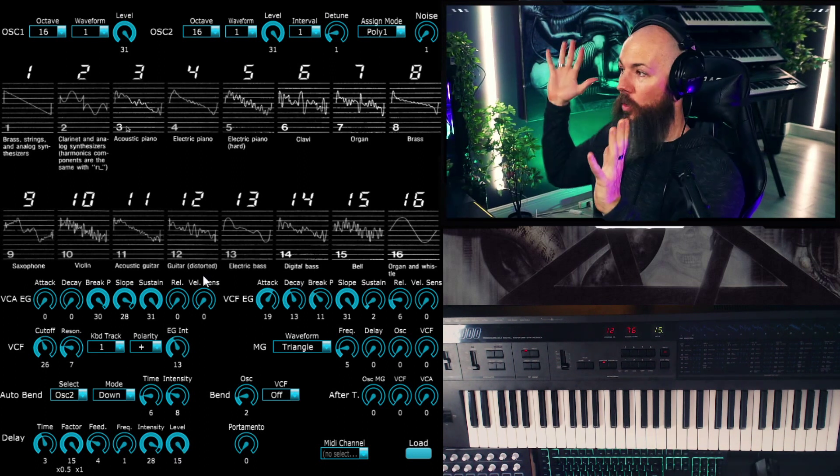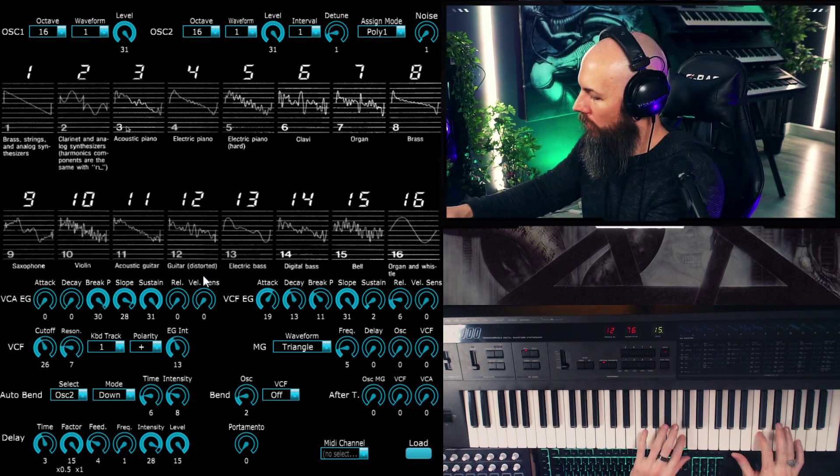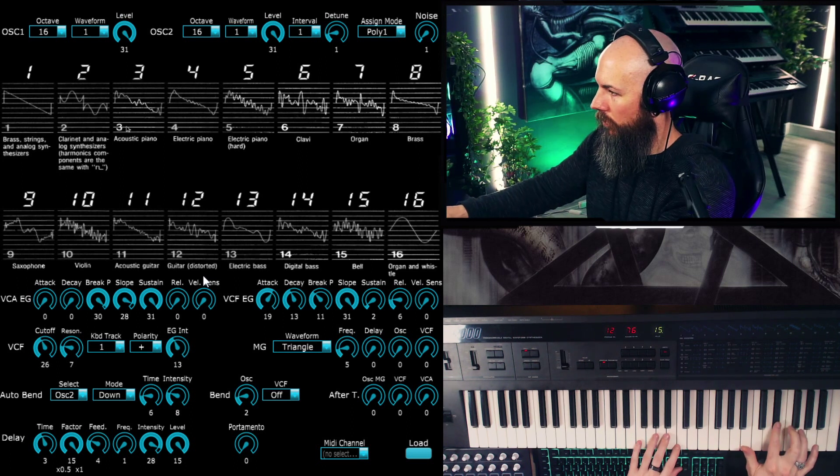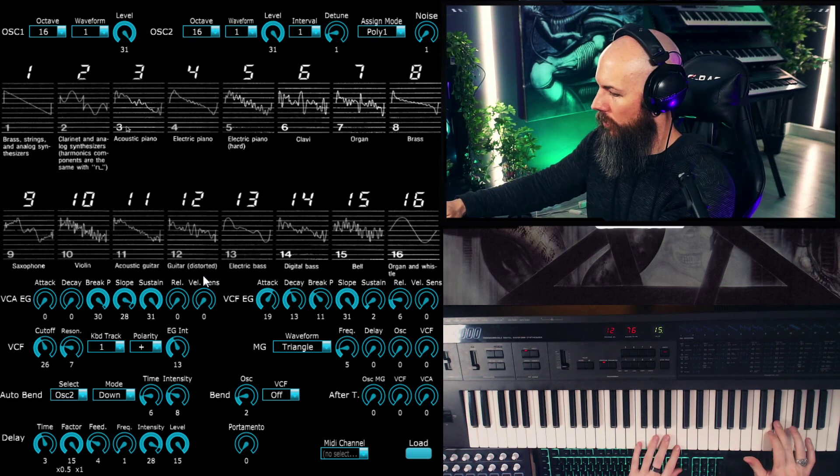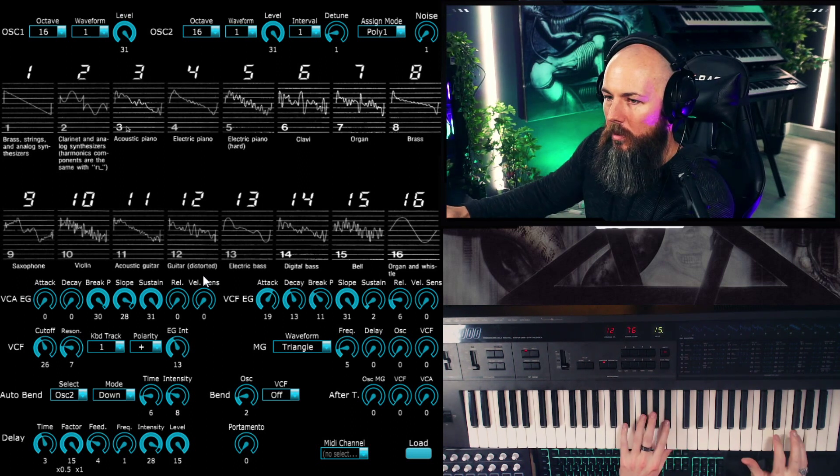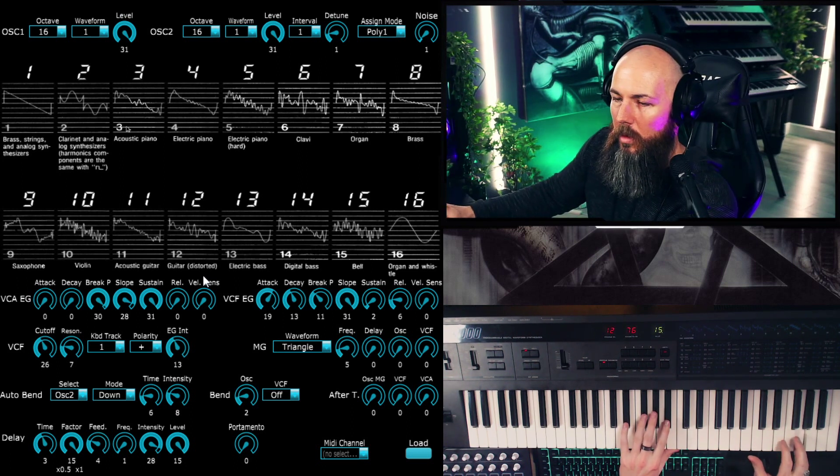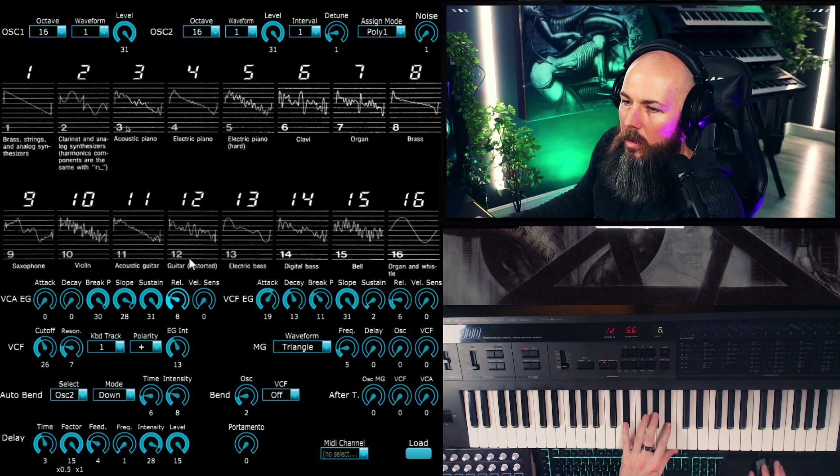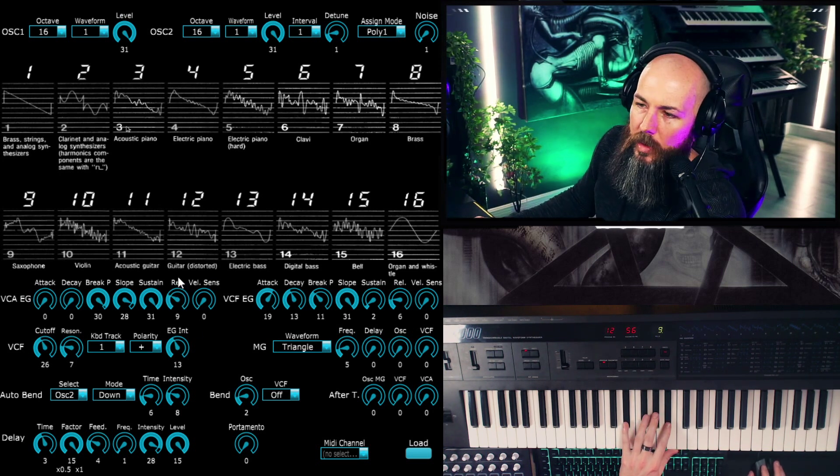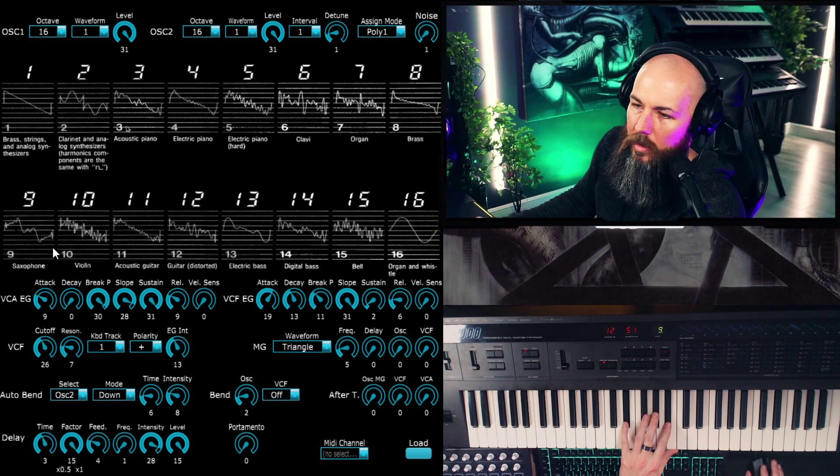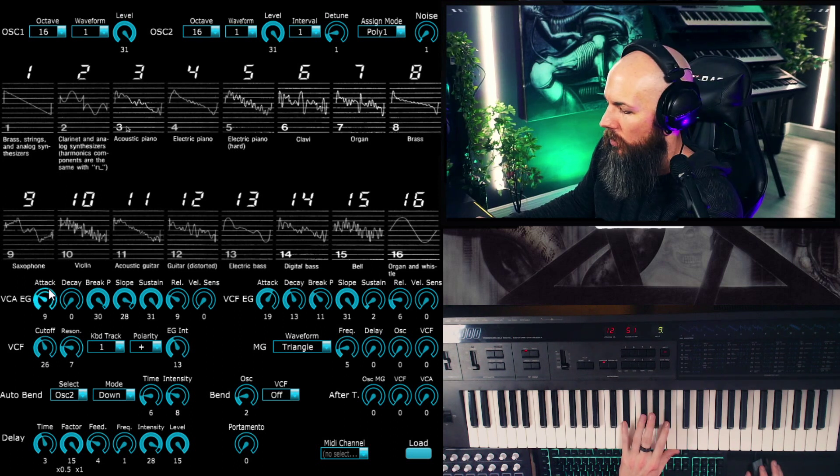But why would you really? I mean, there's nothing the digital delay in this does better than any delay in your DAW. But what this can do is this really cool chorusing. So if I take this and increase it, you'll hear immediately we're very stereo.